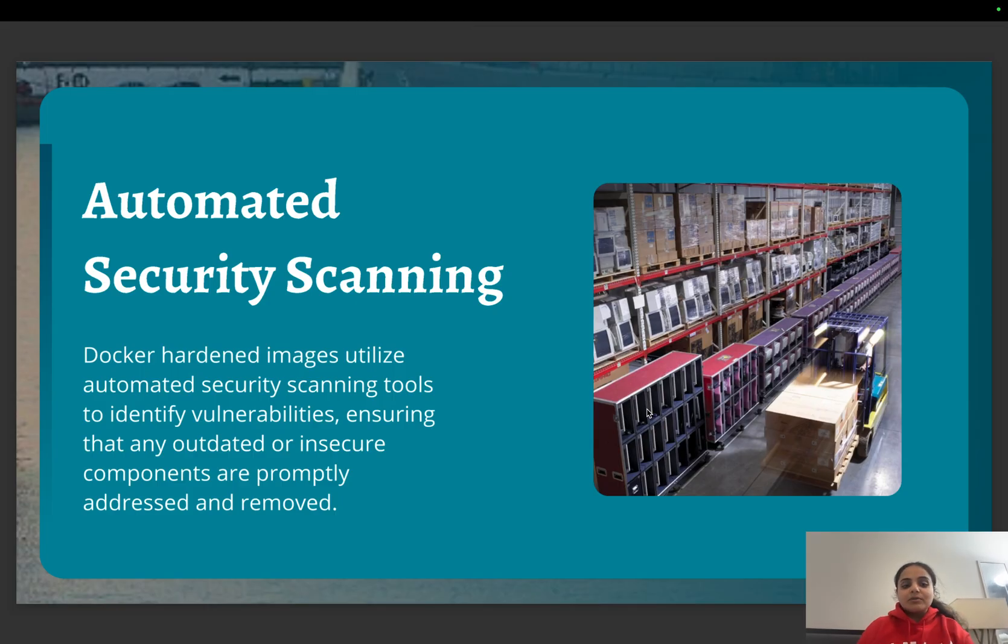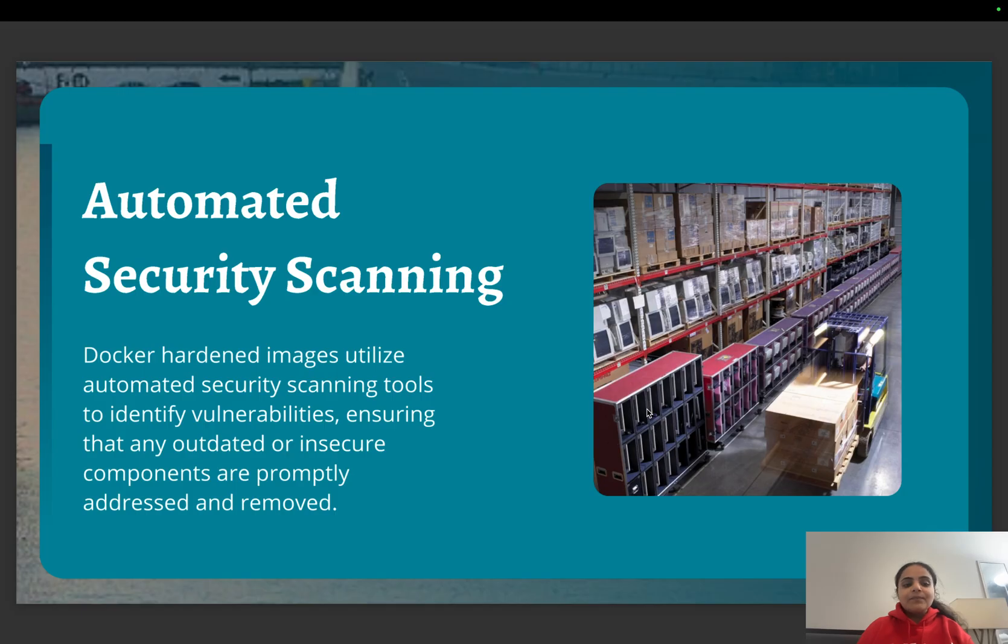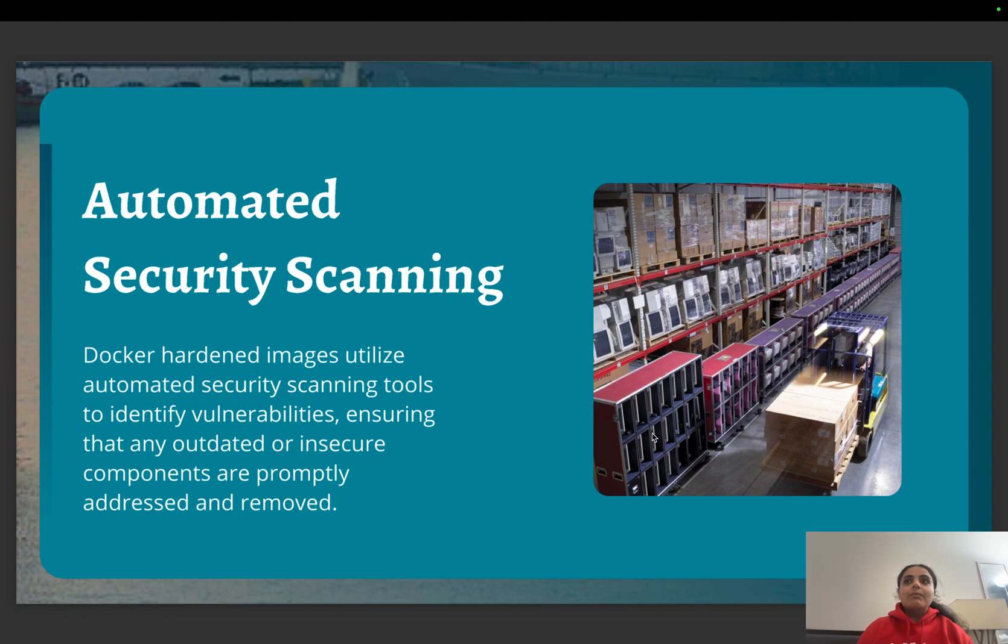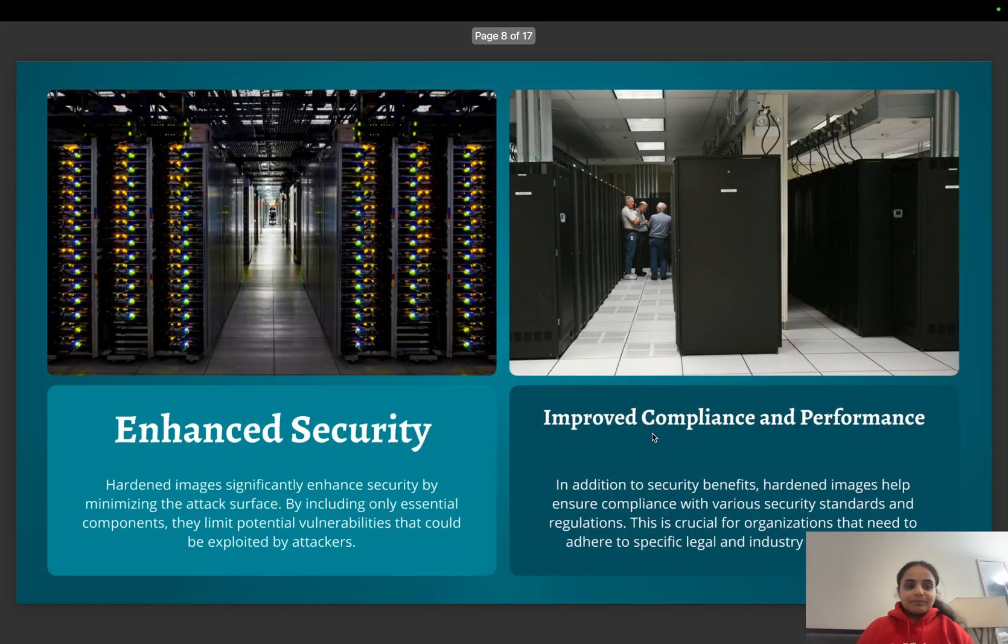These images utilize automated security scanning tools to identify vulnerabilities, ensuring that any outdated or insecure components are promptly addressed and removed.